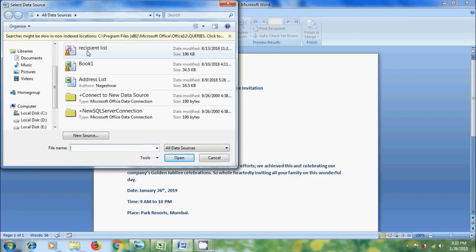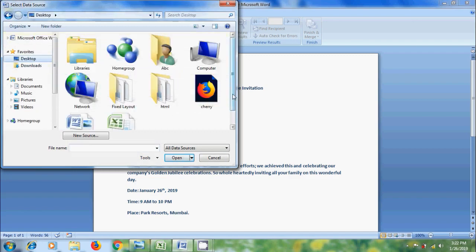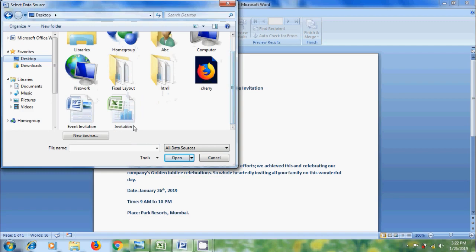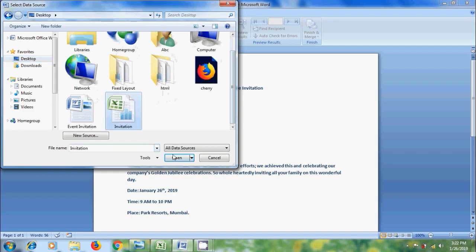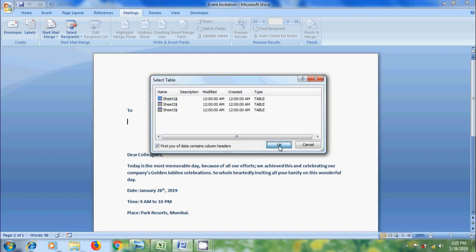Here, we need to browse the Excel file. On desktop, I have the Excel file. Select it. Click on Open. Select the sheet number where the data was entered. I am selecting Sheet 1. Click OK.